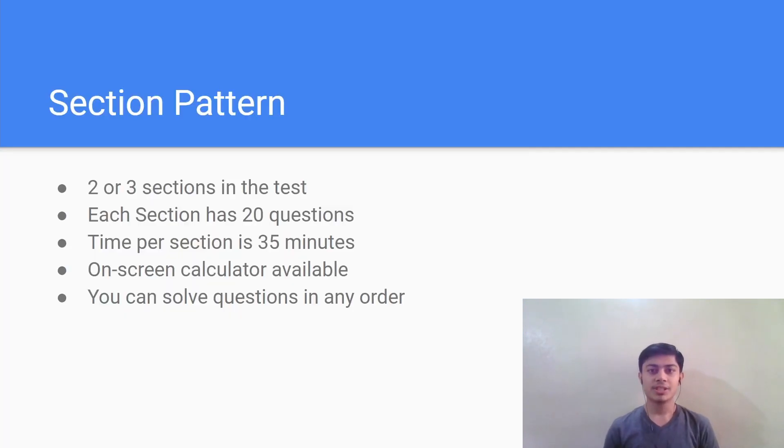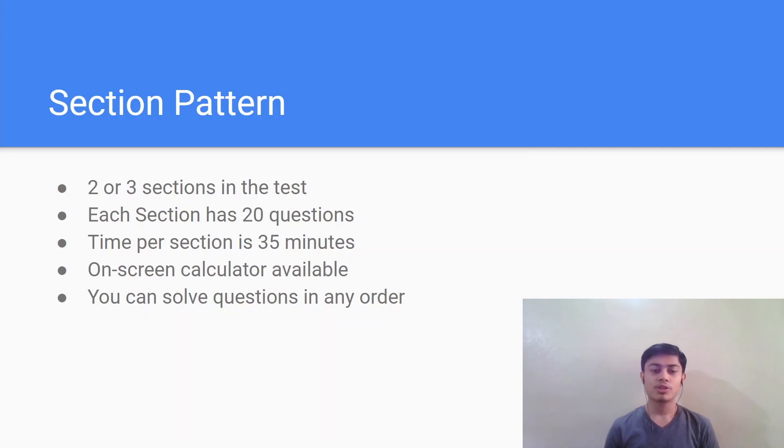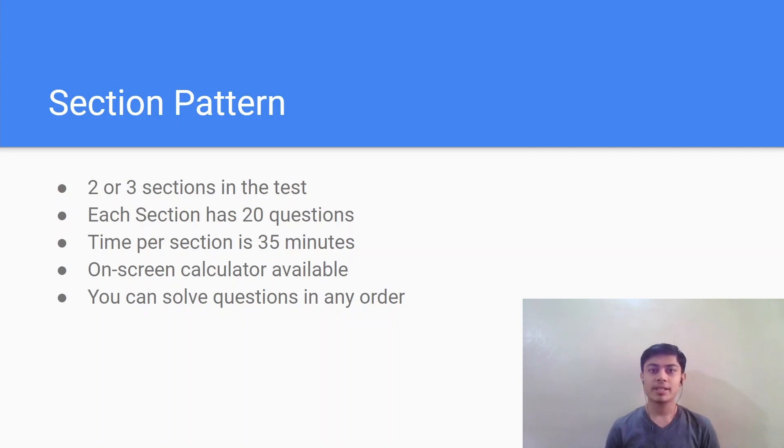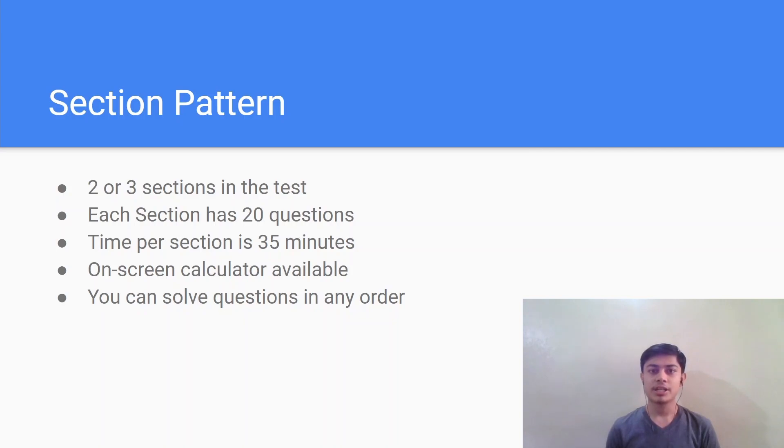So first, let's discuss the section pattern. First of all, you will have either two or three sections in the test. It depends upon whether you get the research or experimental section as verbal or quant. Also, each section has 20 questions and the time per section will be 35 minutes for the quant section.